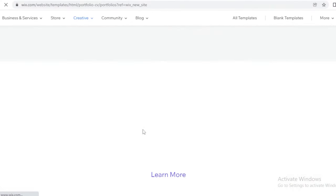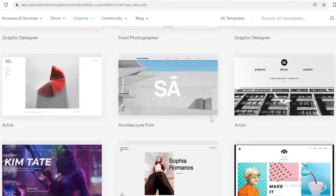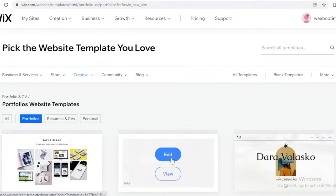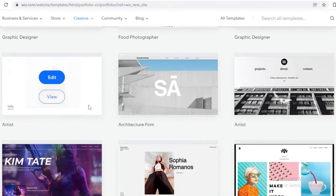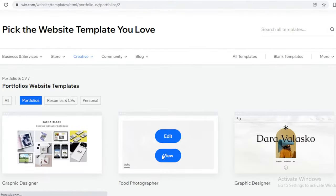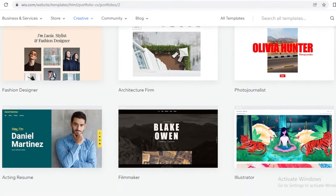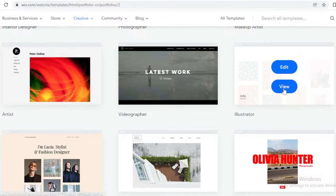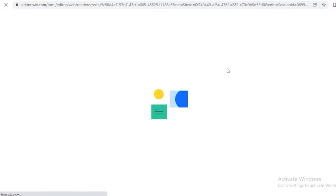Wix gives you quite a few templates to choose from, so you can search for what kind of template you want. We're looking to create a portfolio, and it also depends on what kind of portfolio — if you're an artist, an illustrator, an architecture firm, whatever. I really like this illustrator template, so I'm going to click 'Edit' and this will open it up in a new tab, launching the Wix website editor where you'll begin your customization journey.